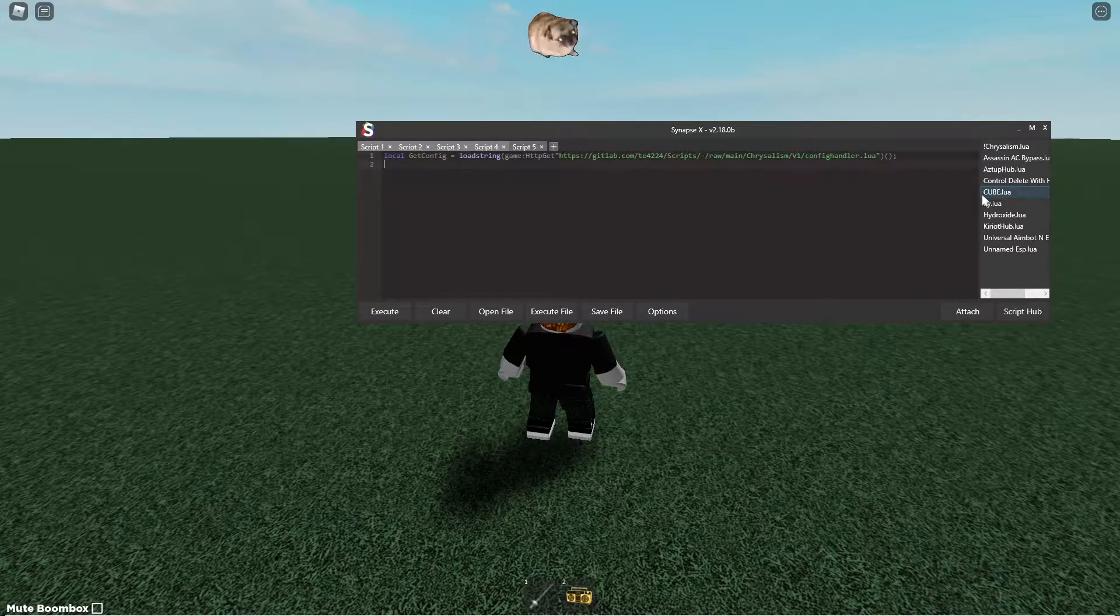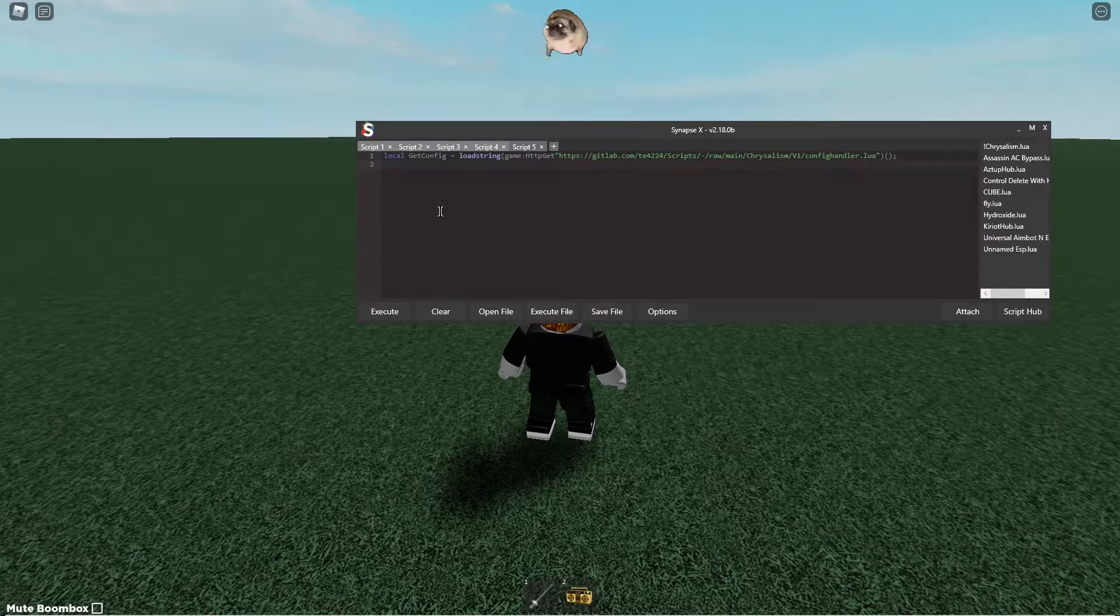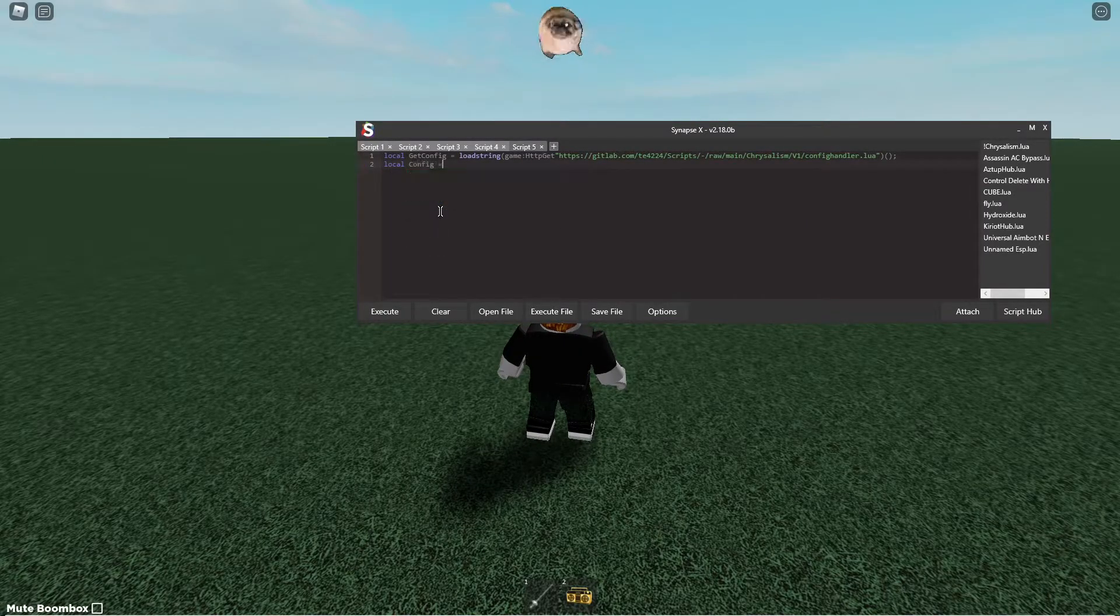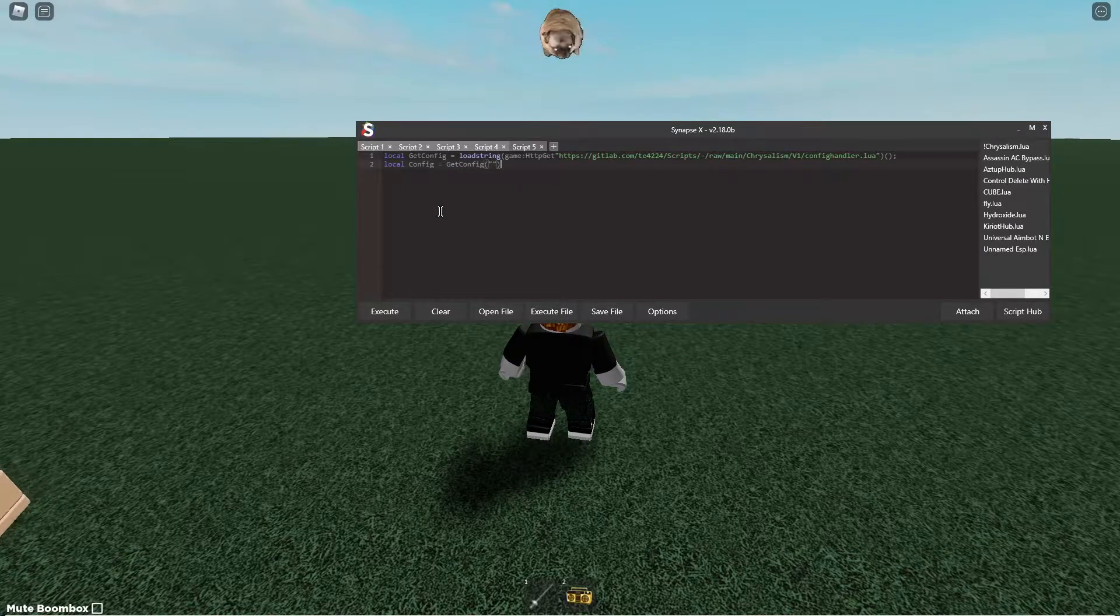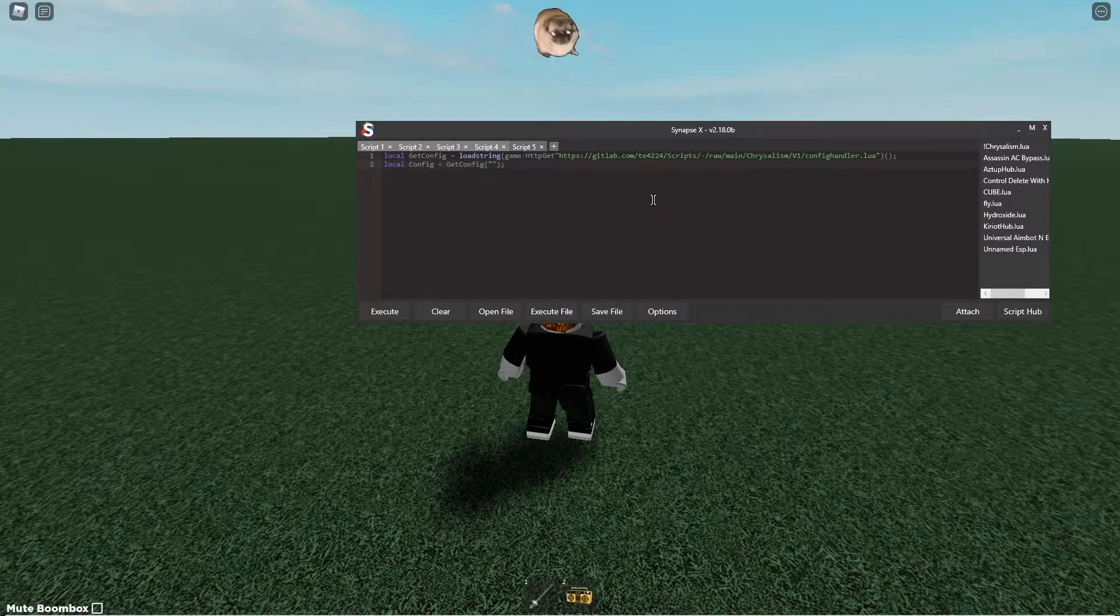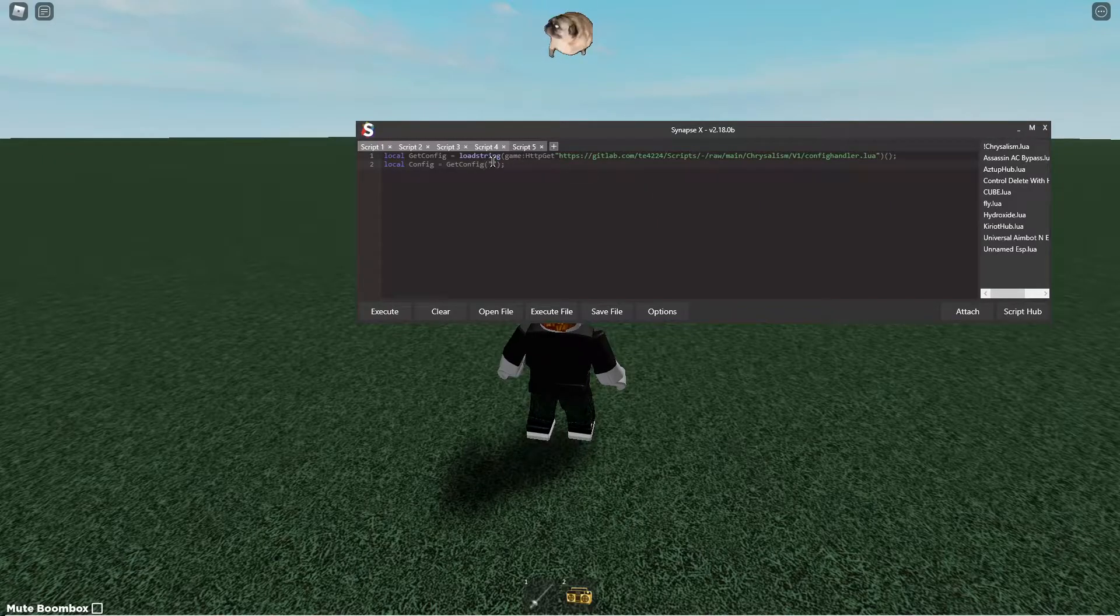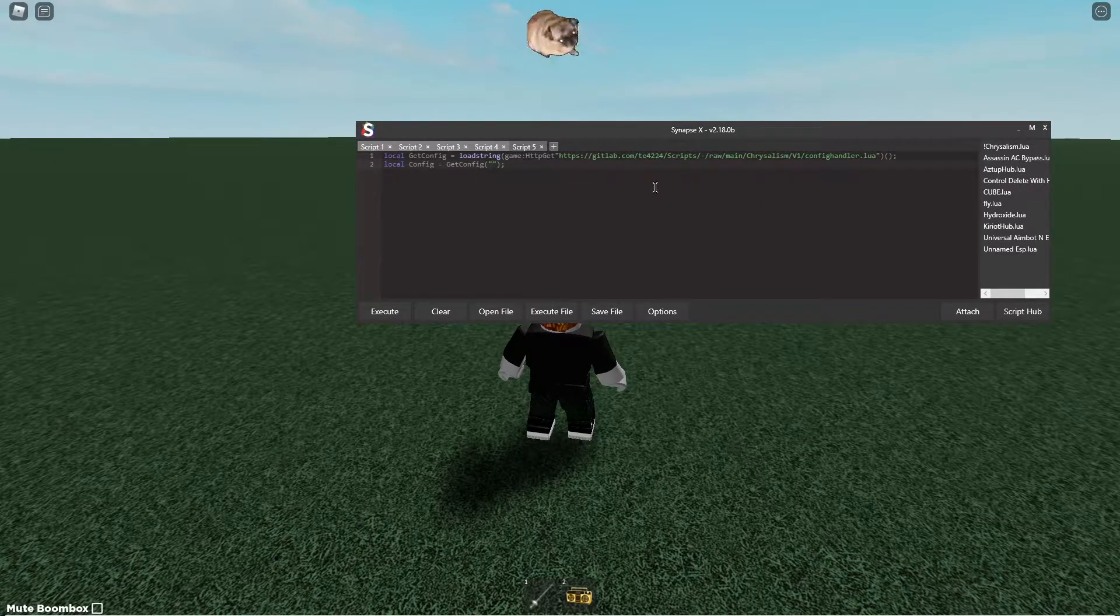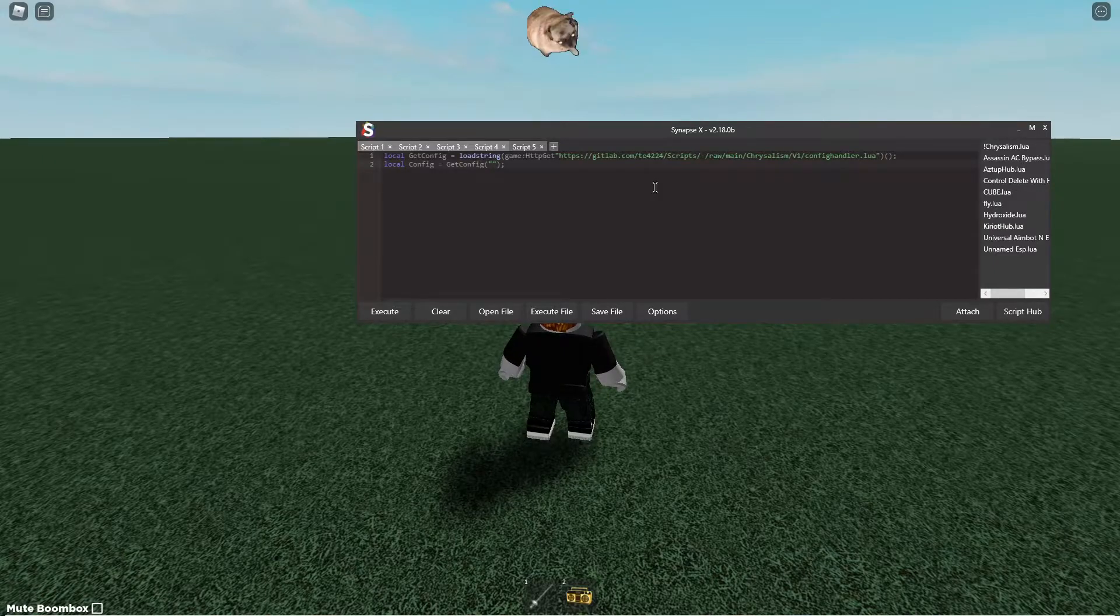It's called config handler but it really is a function called git config. So what you can do is you can do local config equals git config and you can supply a path in here. Now this path can be just any path that you want inside of your workspace folder. And so you can use this to create as many folders and files as you want.